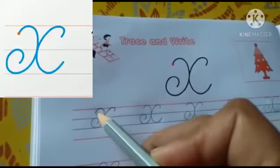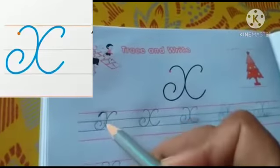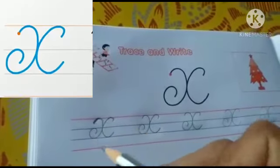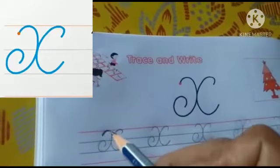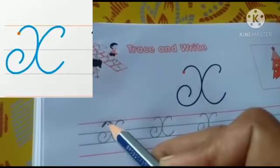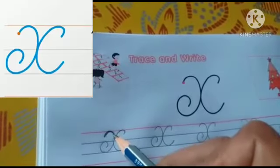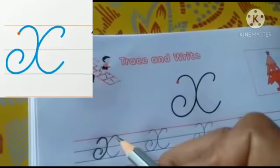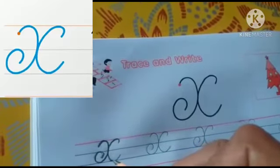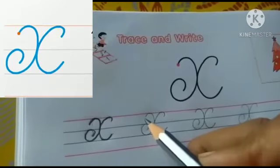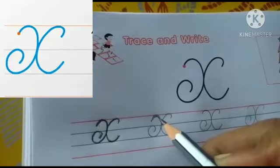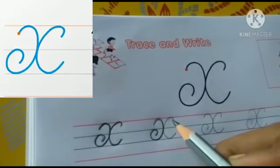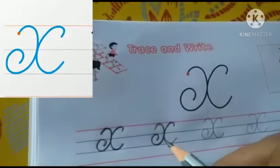Put your pencil point between the first and second line. Go up with a slant line and make a right curve. There are two curves — right curve and left curve. We make two circles to form X, one on the right side and one on the left side. Put your pencil between first and second line, go up with a slant line, make a right curve till the third line, and turn inside. Again make a left curve till the third line. This is X.